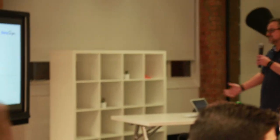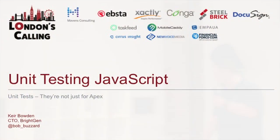So my talk tonight is on unit testing JavaScript, or as I like to say, unit tests not just for Apex. Okay, so that's what I'm going to cover, introduction, which I'm doing now.